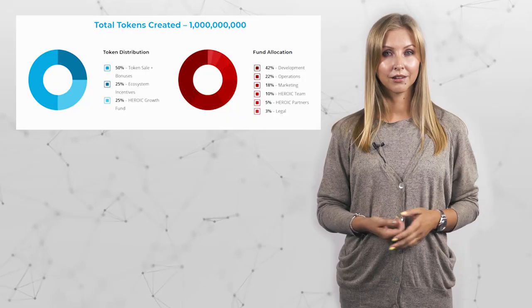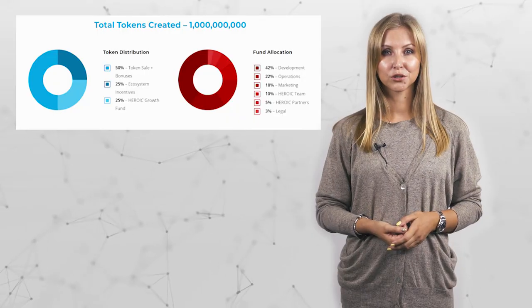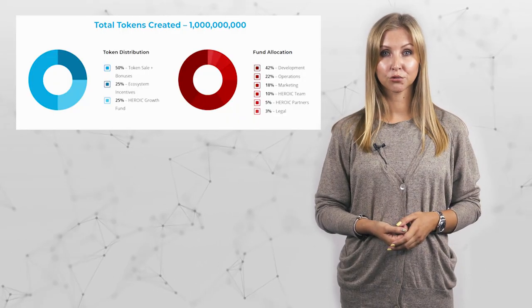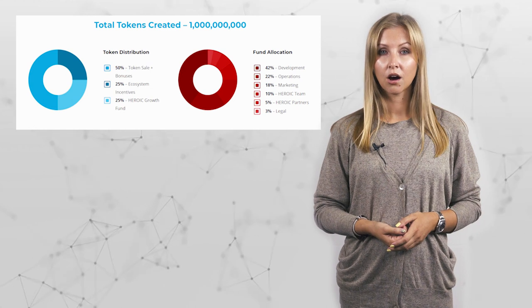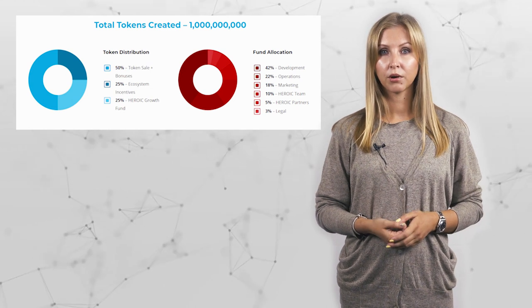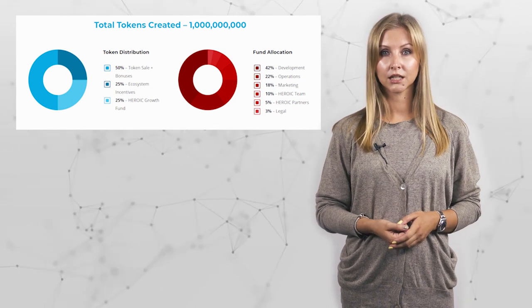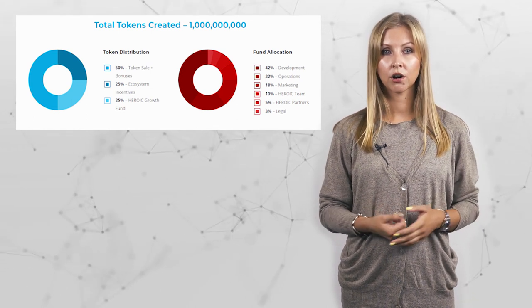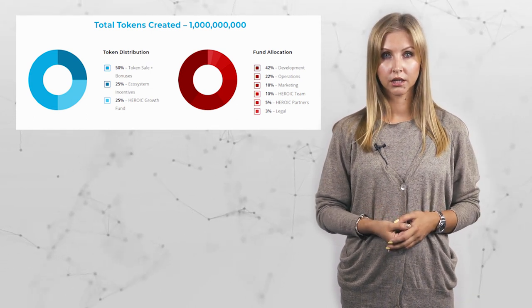The initial idea is to integrate companies' data to the Guardian system while providing the environment for application development. Guardian will provide users with free extra services offered by third parties and accessible with HRO tokens.